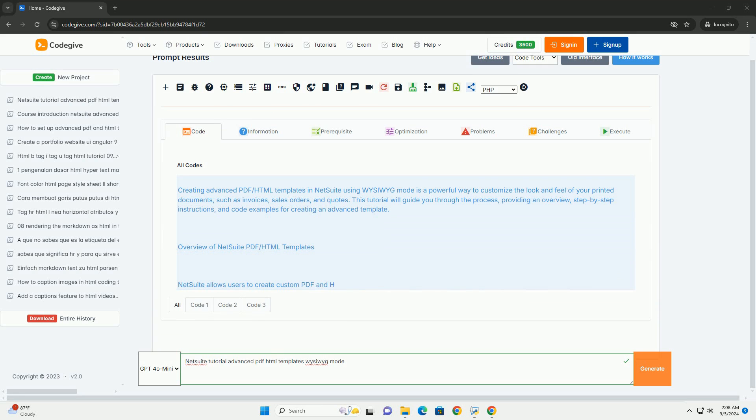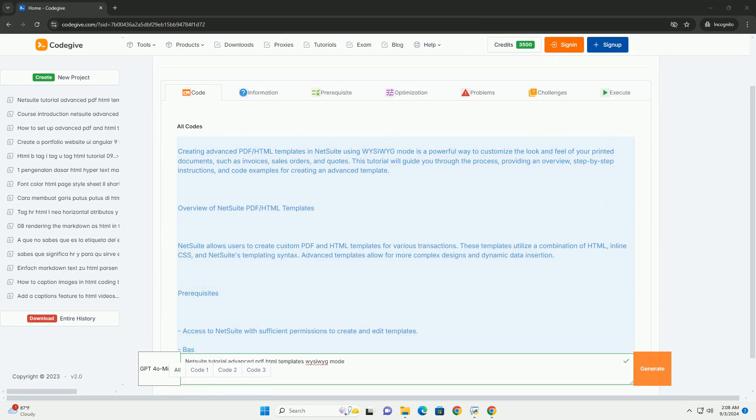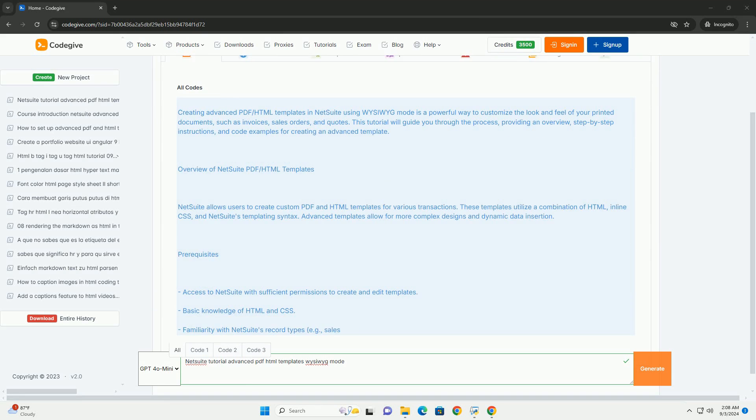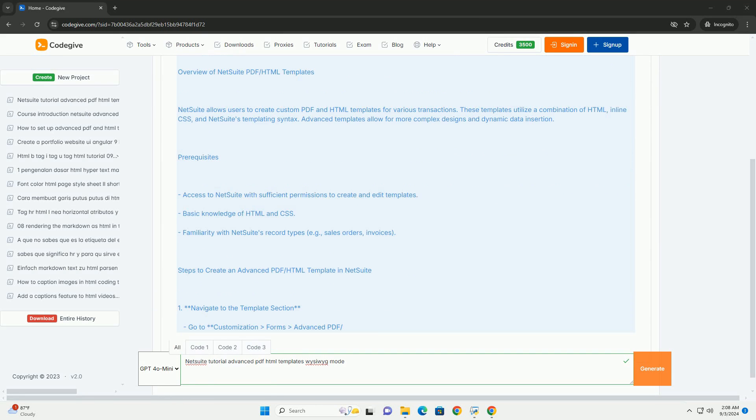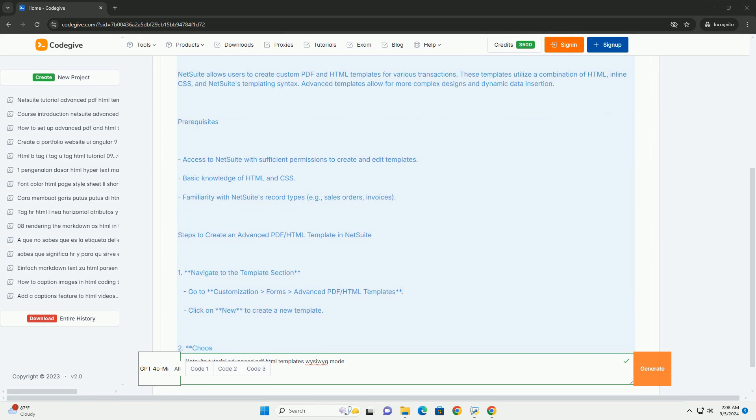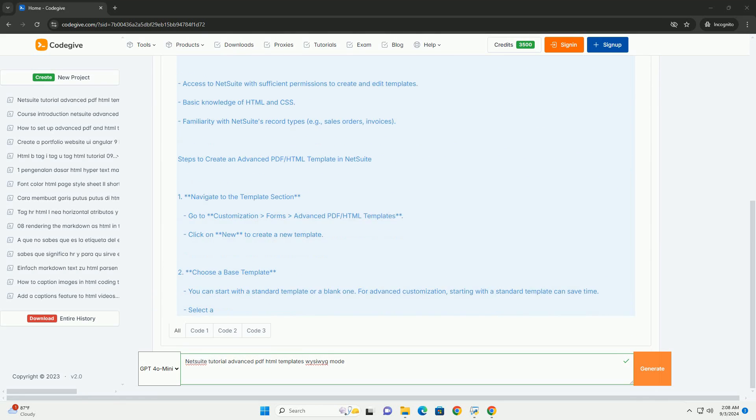The NetSuite tutorial on advanced PDF/HTML templates in WYSIWYG mode provides users with a comprehensive guide to creating and customizing document templates without the need for coding.